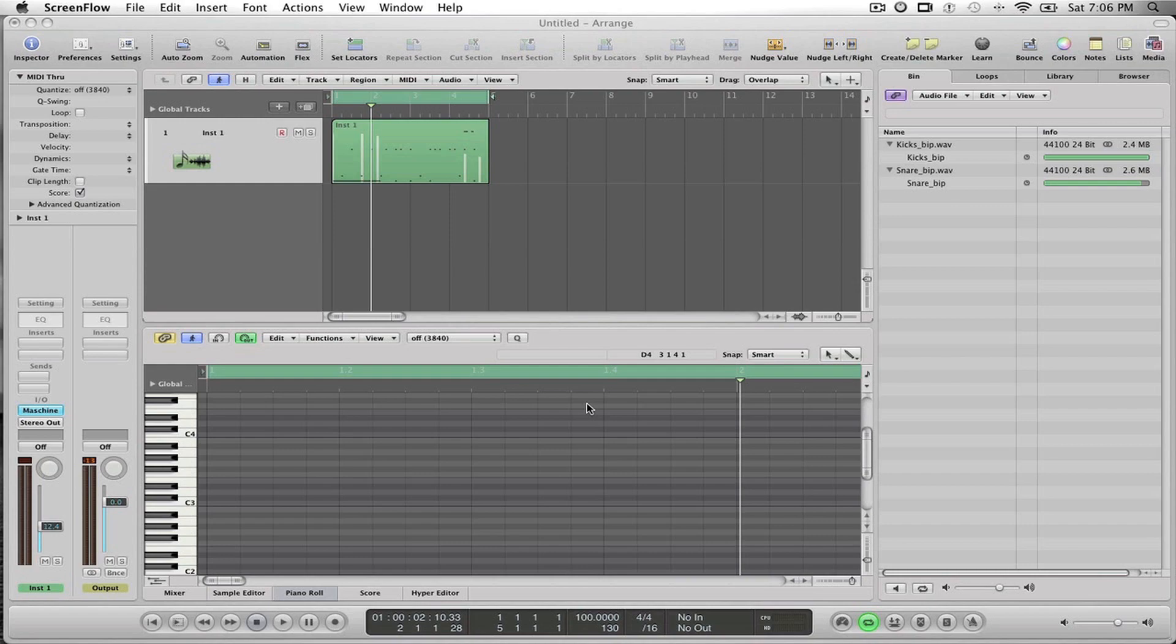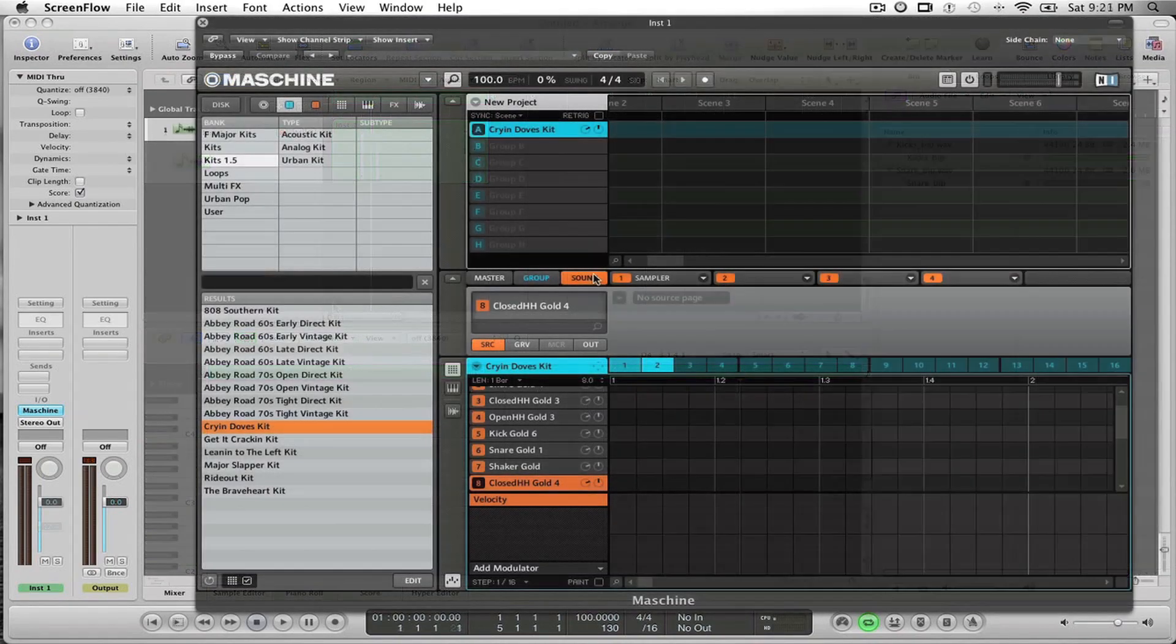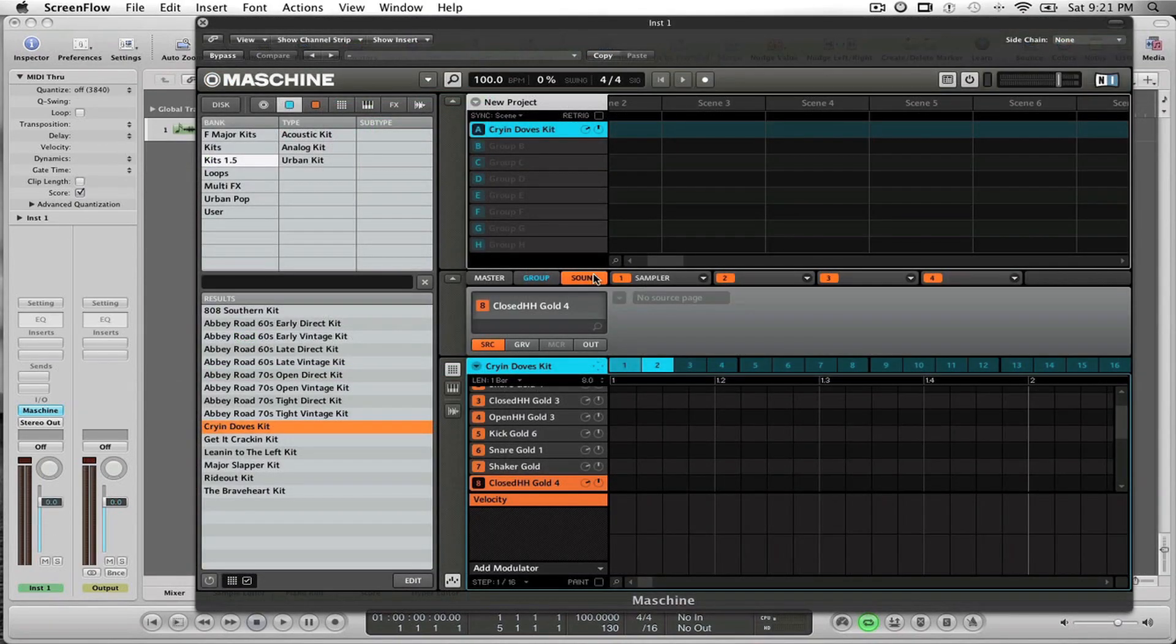Let me start off by giving you some notes about this particular session that I have open.